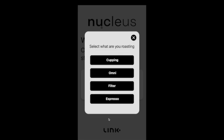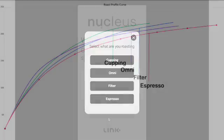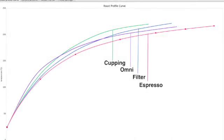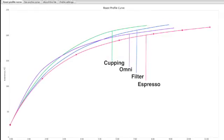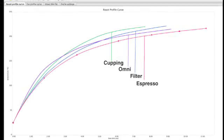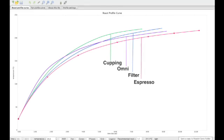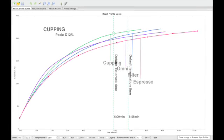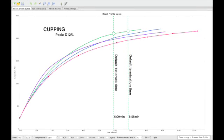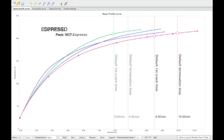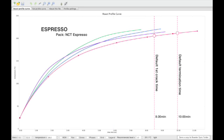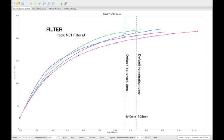These purposes are cupping, espresso, filter, and omni. The cupping profiles best suit any coffee that will be cupped. Espresso profiles best suit any coffee that will be extracted through an espresso machine or most pressurized extraction methods.